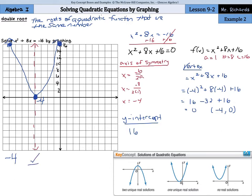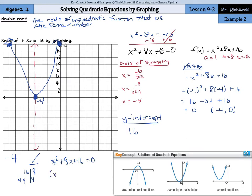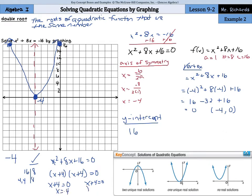There is a way to check this — by factoring. x squared plus 8x plus 16 equals 0. Looking for something that multiplies to 16 and adds up to 8, 4 times 4 is 16 and adds up to 8. So we get x plus 4 times x plus 4 equals 0. Using our zero product property, x plus 4 equals 0 in both cases, giving us x equals negative 4 and x equals negative 4. It checks out that negative 4 is our only solution — it is a double root.